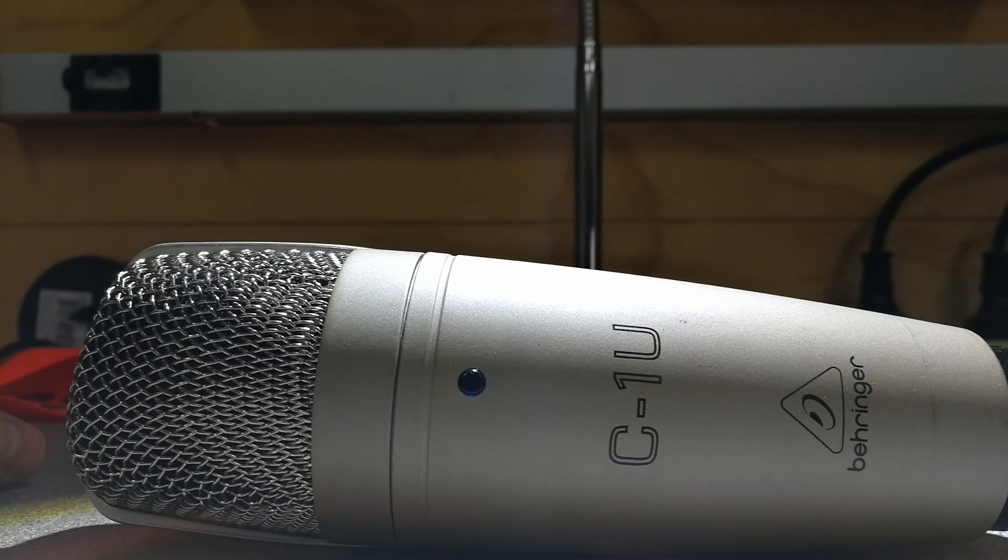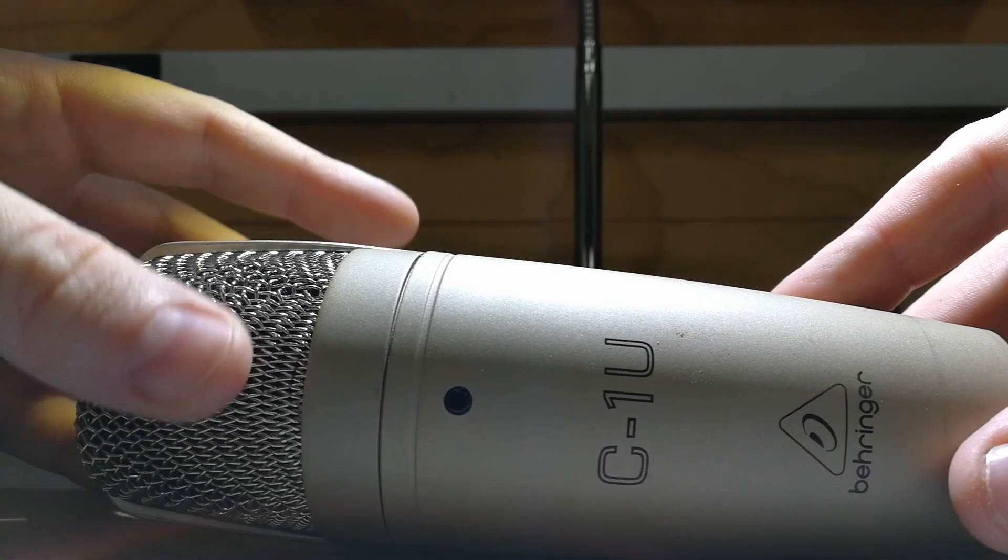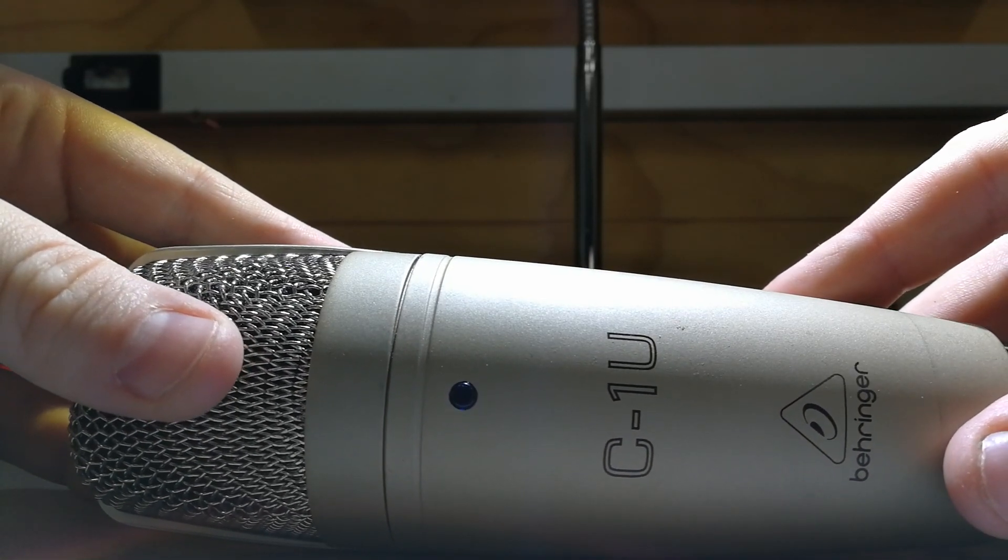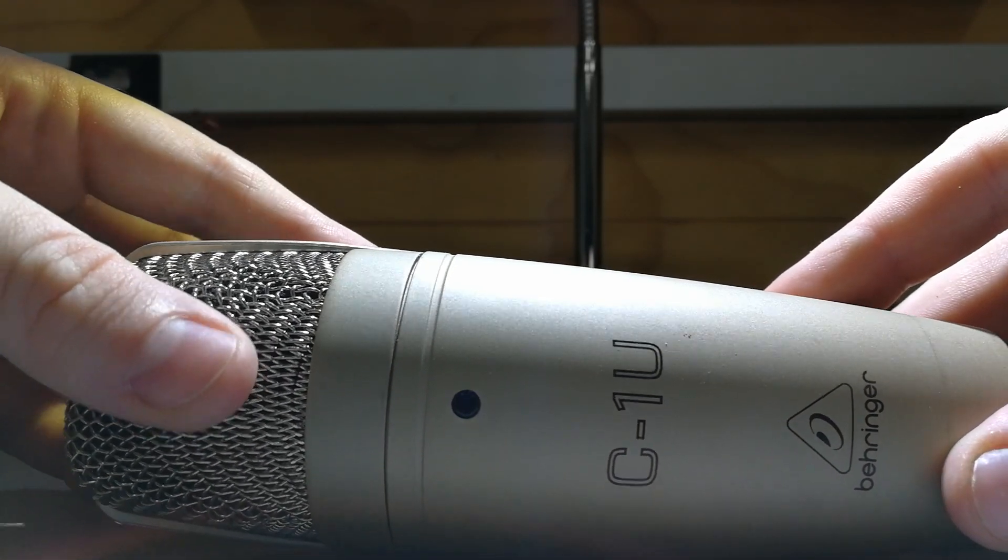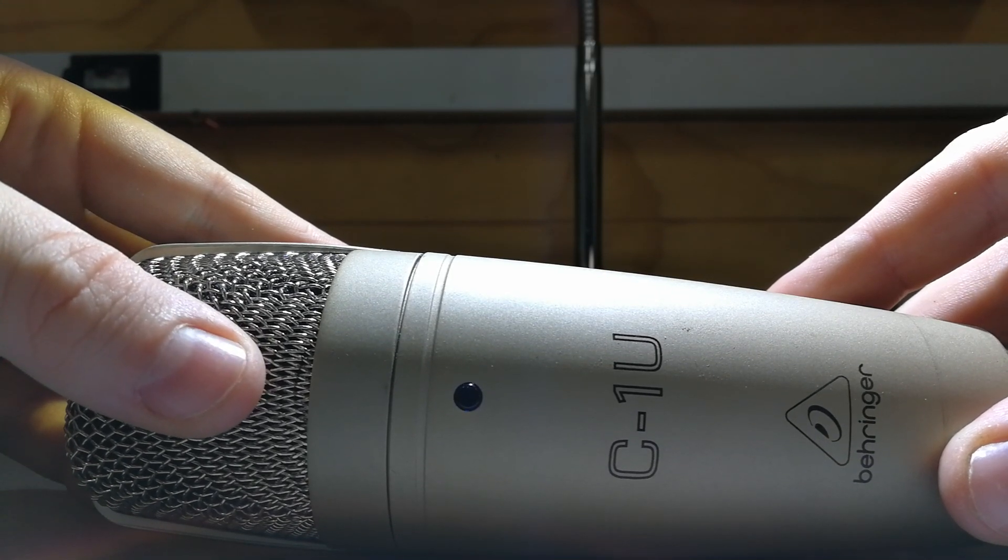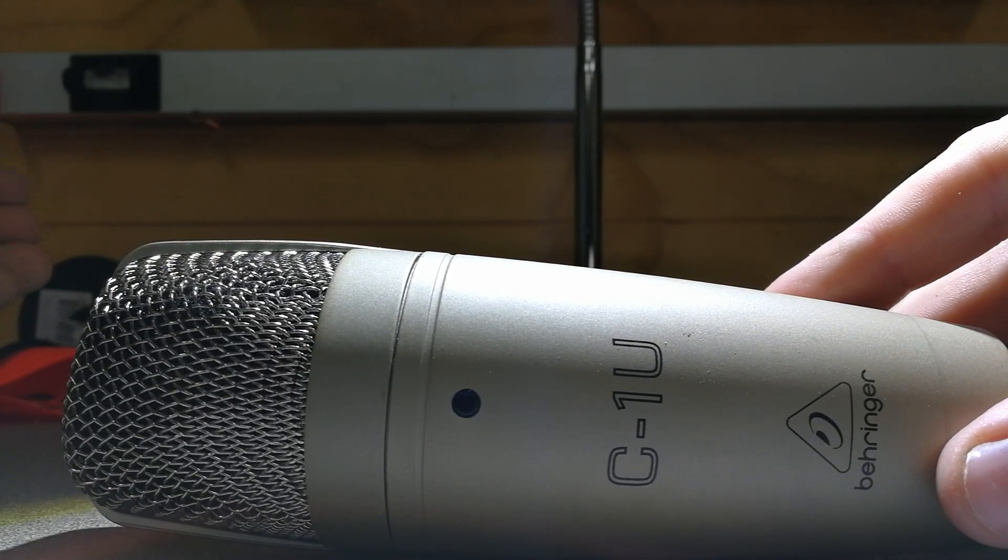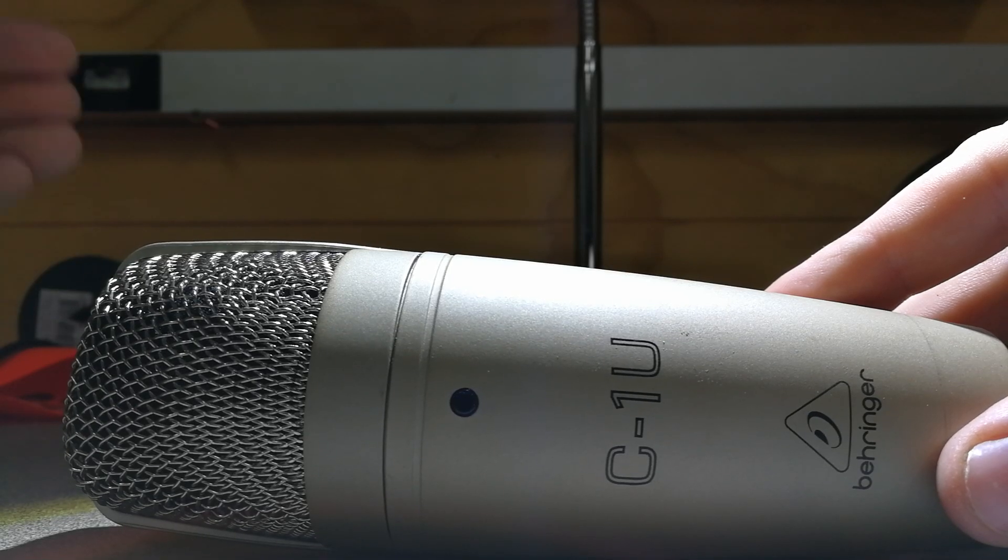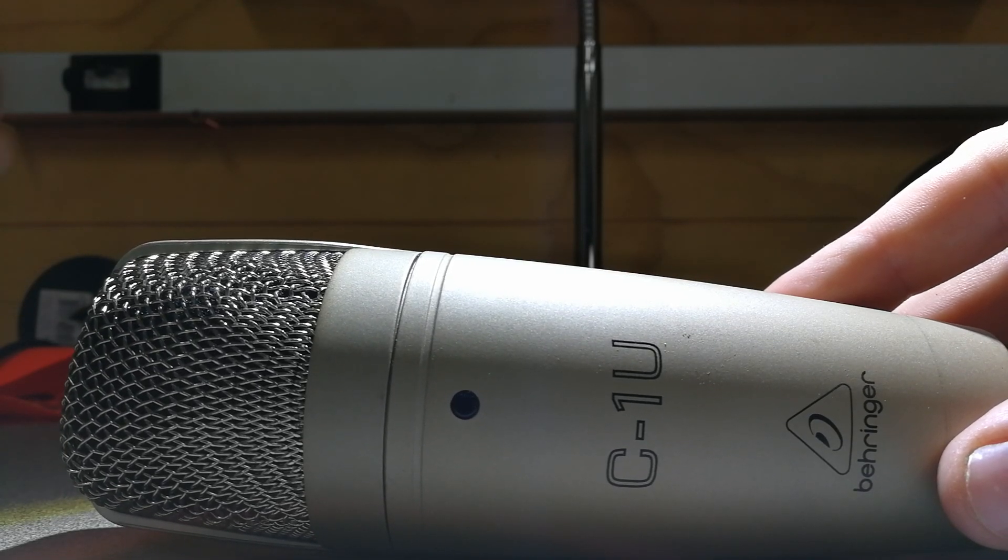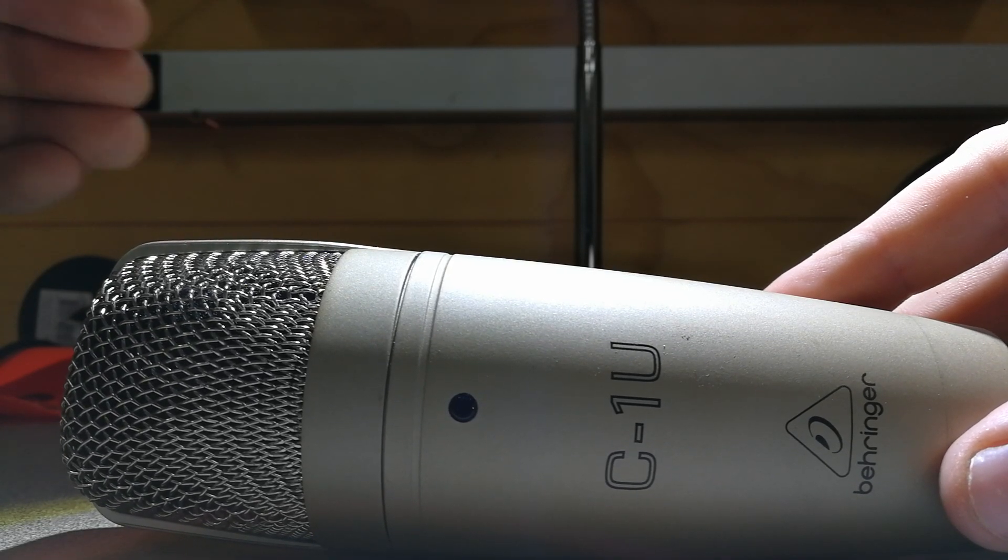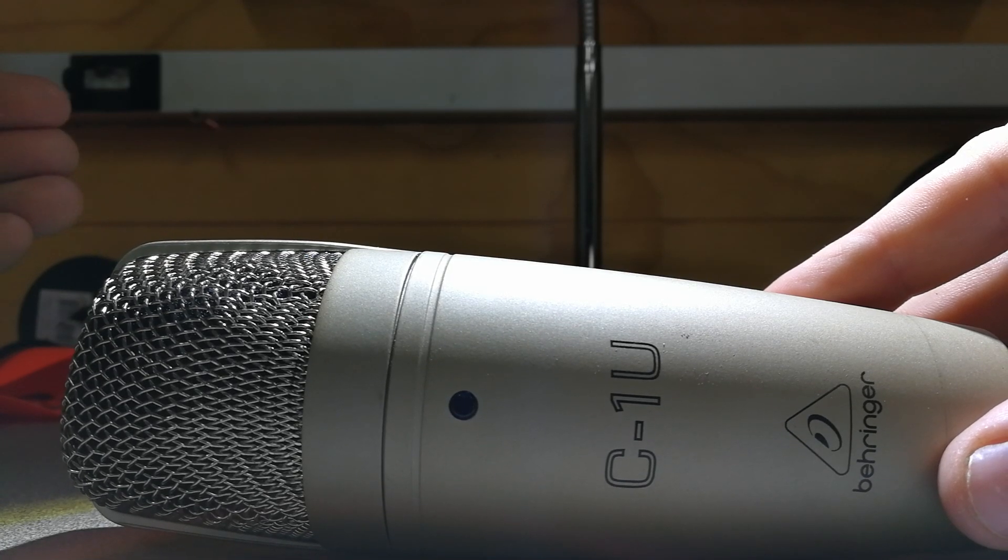Hey guys, just doing a quick video about the Behringer C1U microphone. It's a USB microphone unfortunately plagued by a very large low noise issue. If you search on the internet you'll often find lots of people asking why is the noise so low and there literally is no answer.